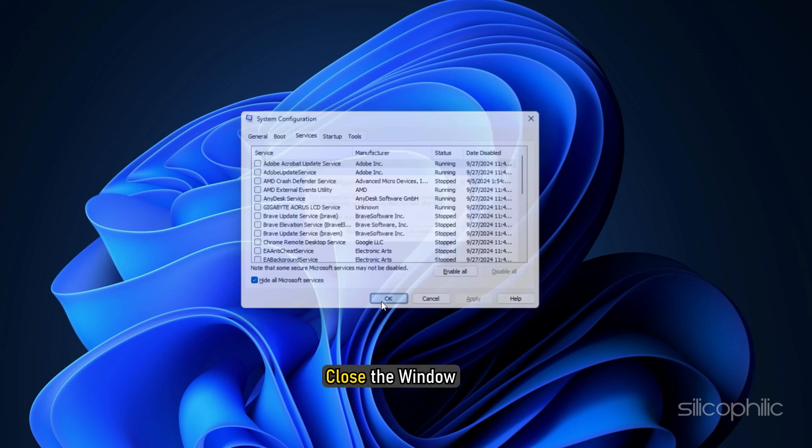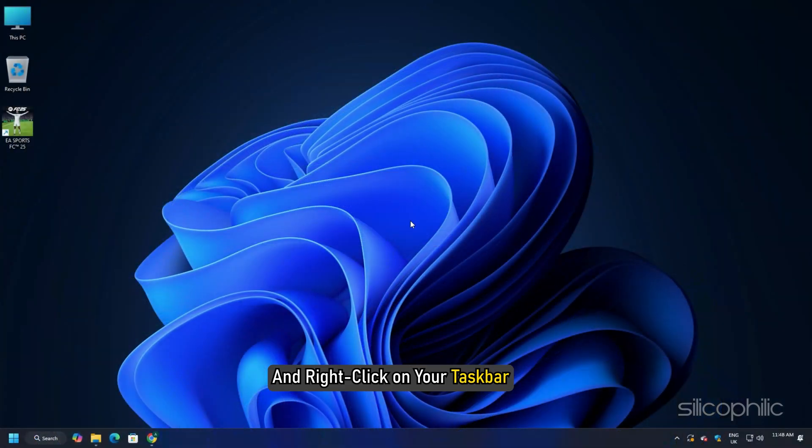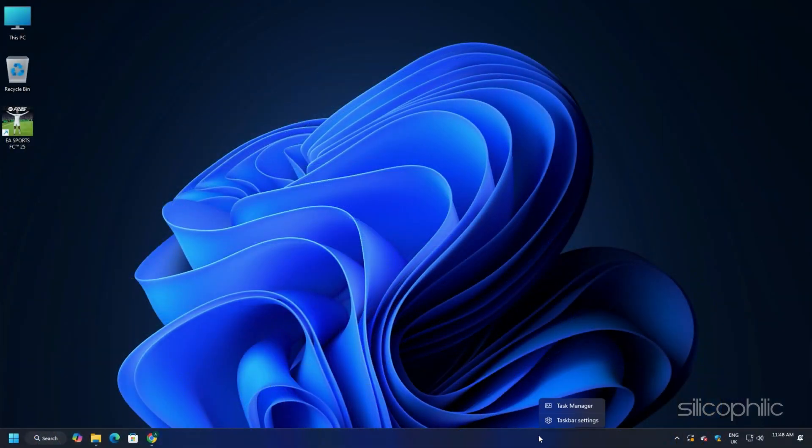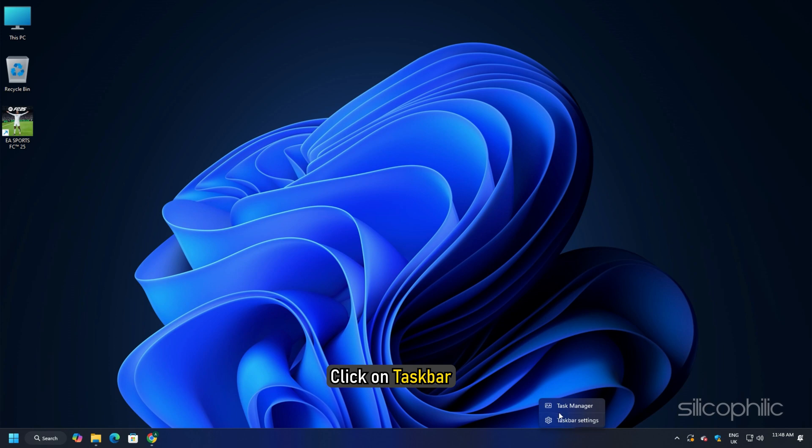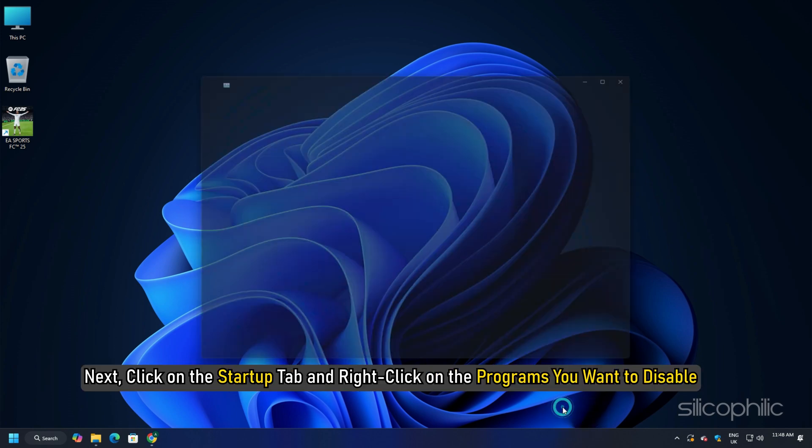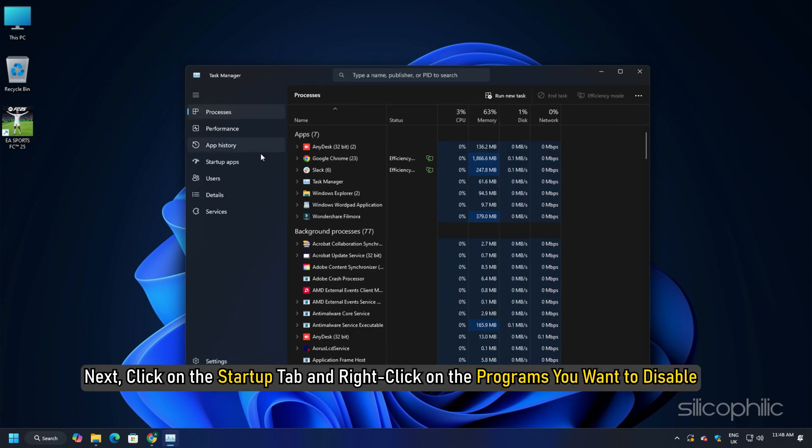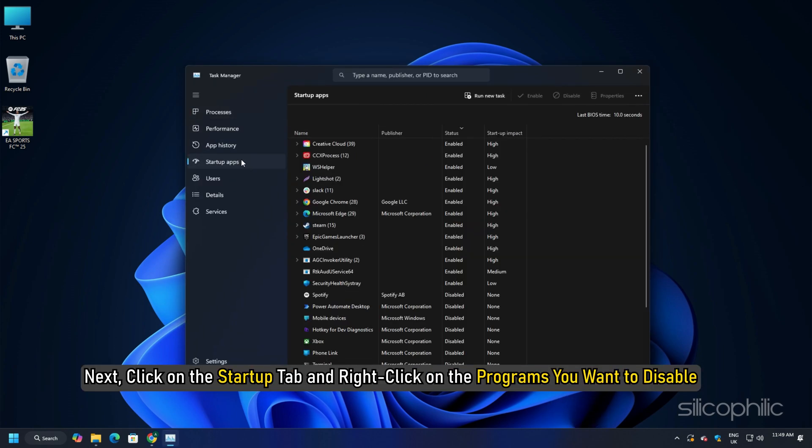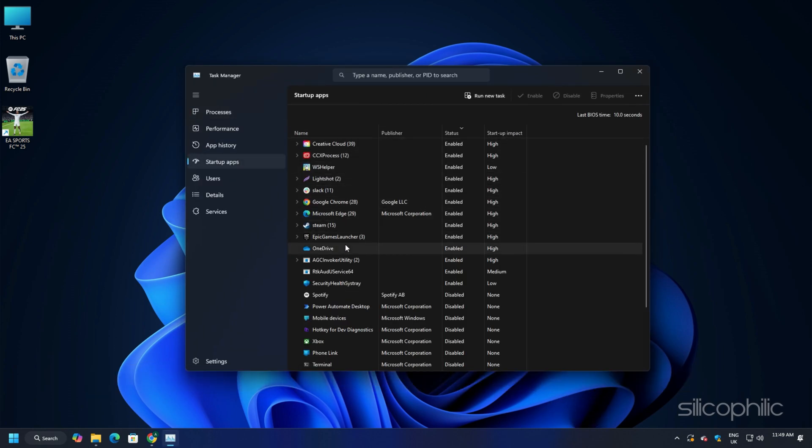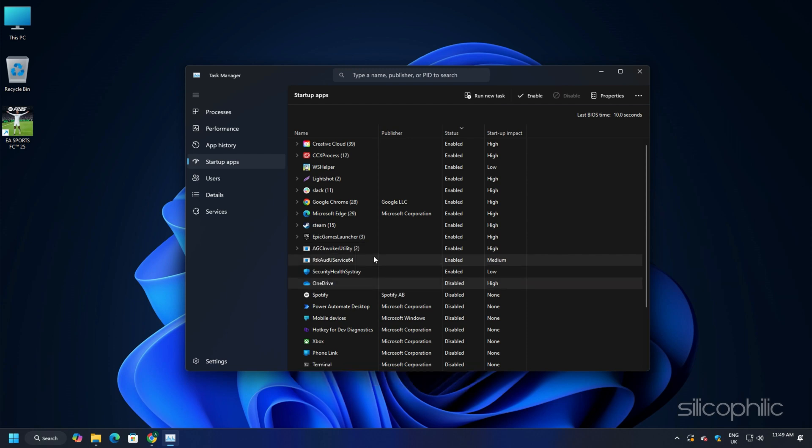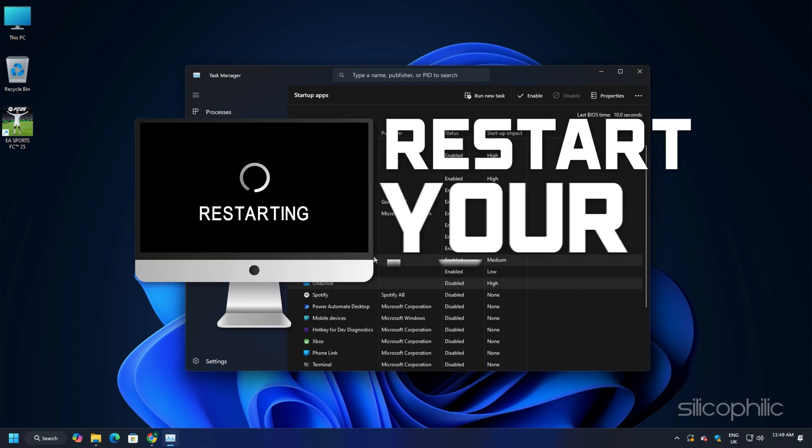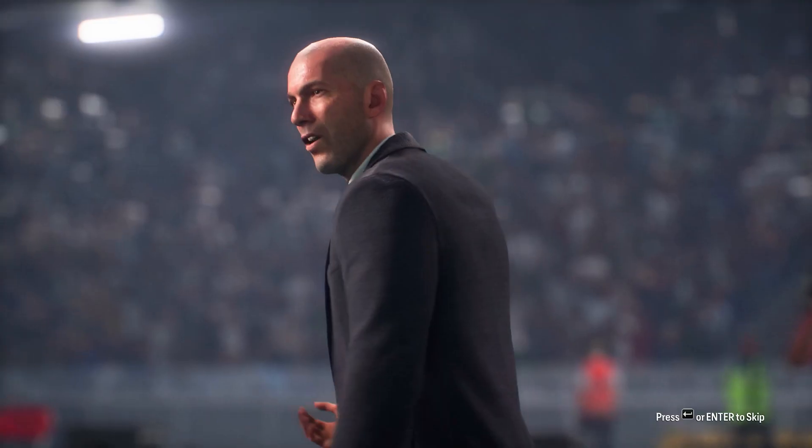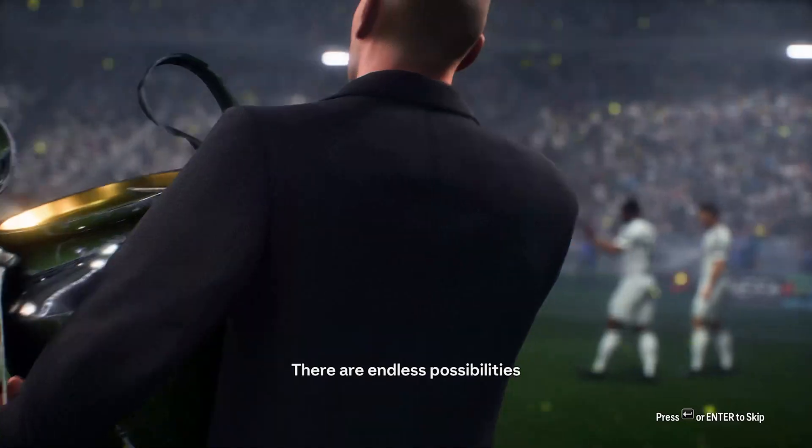Close the window and right-click on your taskbar. Click on Task Manager. Next, click on the Startup tab and right-click on the programs you want to disable. Click the Disable option. After finishing the process, restart your PC. Now launch the game and check.